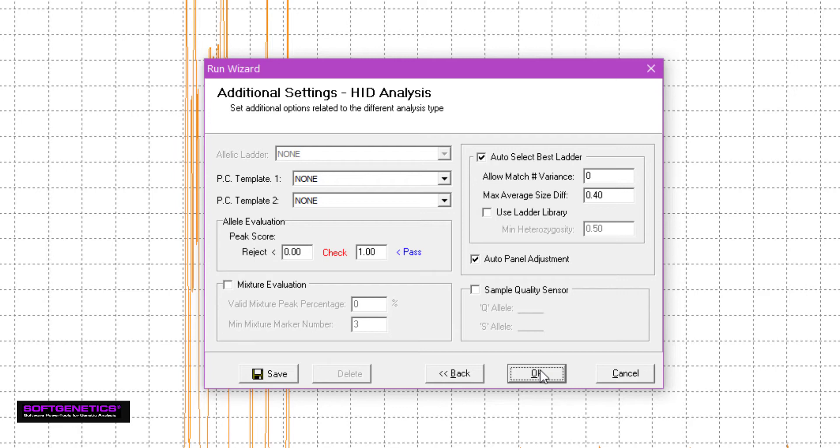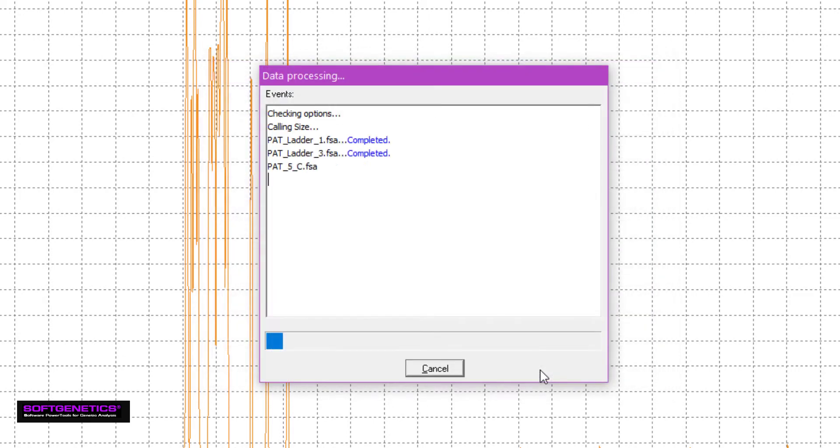There are also sections where you can designate positive control templates, adjust the settings for how alleles are scored, and enable options for mixture evaluation or the use of quality sensors. We go into more detail about these options in separate webinars, which we encourage you to watch. When you have made your selections, click OK.